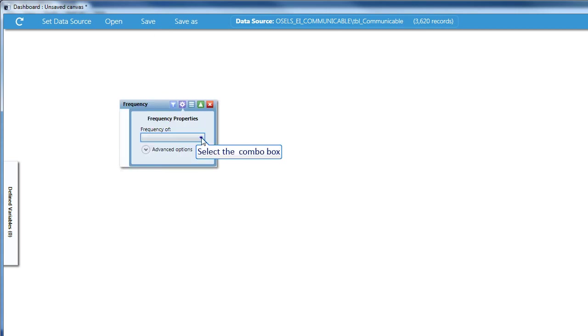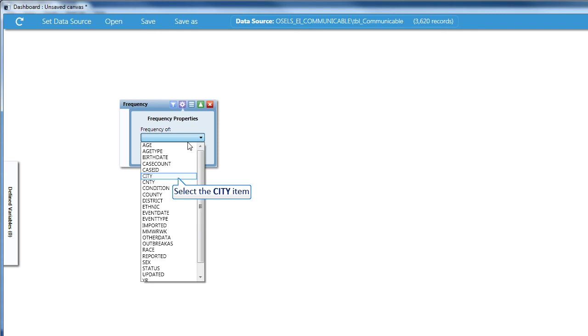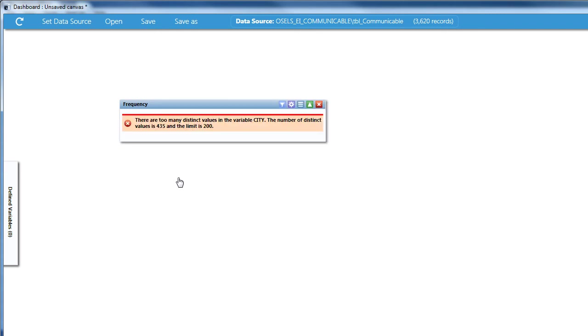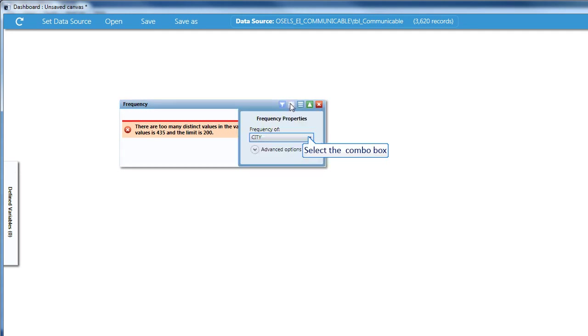The frequency properties I'll choose is City. And notice there are too many distinct values in the variable City. So I'll choose another variable.